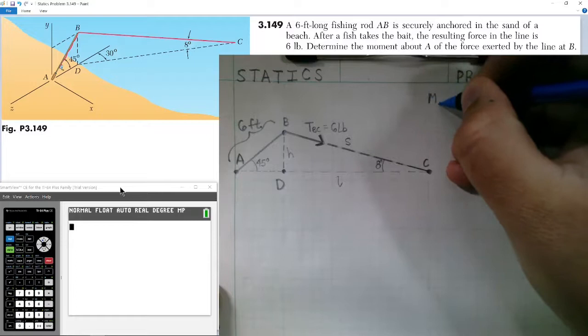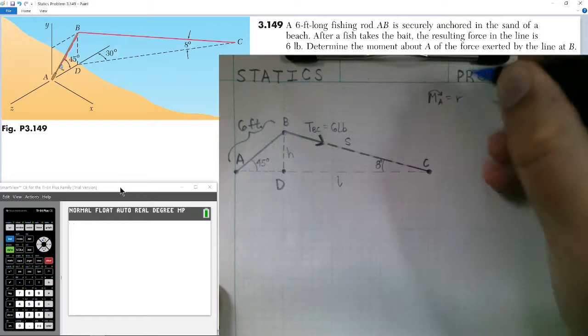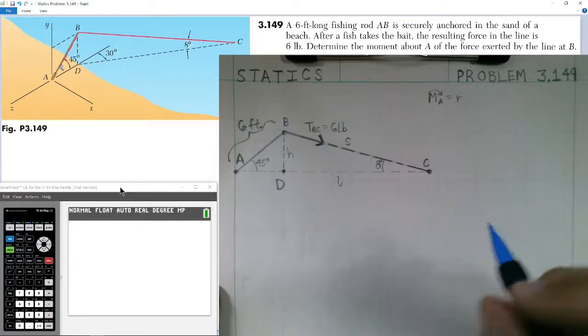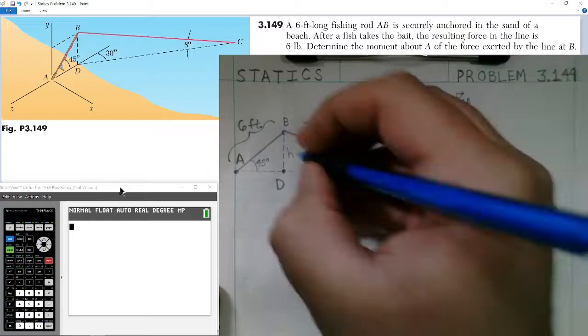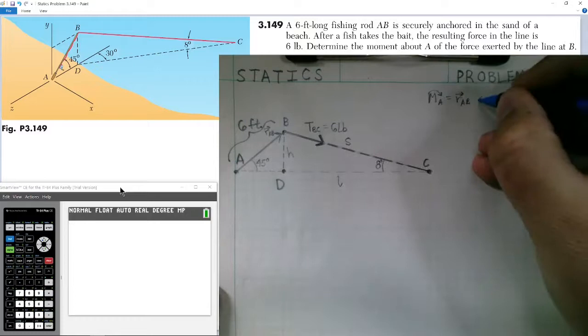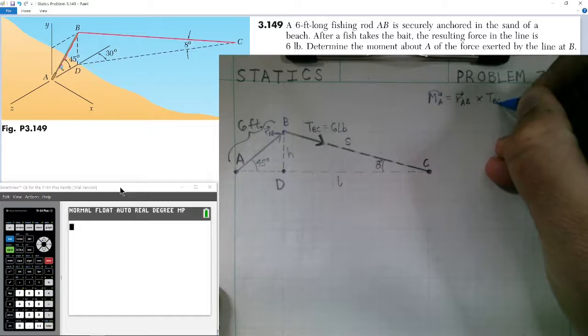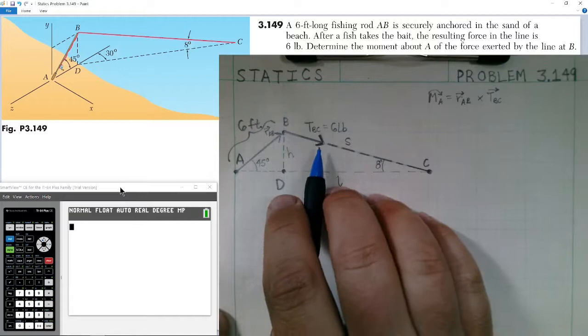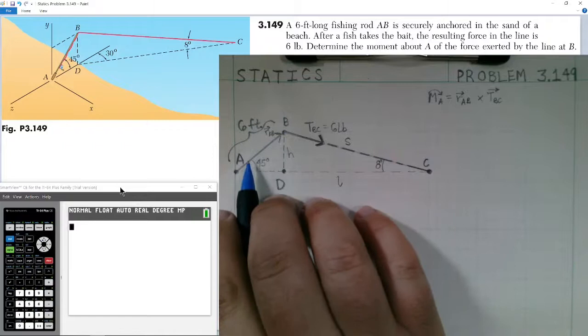The moment about point A will be equal to the cross product of the position vector from point A to point B, crossed with the force — the tension in the line from B to C. We have our position vector R_AB crossed with the force of the tension T_BC. We have the six-pound force and need to figure out the position vector in component form.